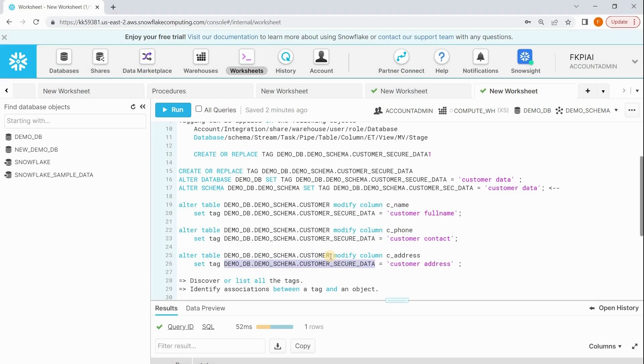Let's recall what we did in this session so far. We have created a tag, we have applied the tag to the database, and we know that one of the tables has some customer data, so we have applied this tag on those columns. The tag is the same and it carries different values.